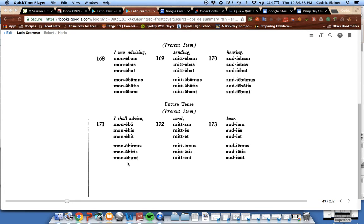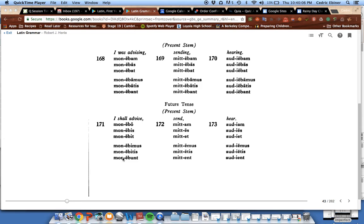The future is translated as I will or I shall, and then after that, your verb. So I will advise, you will advise, he, she, it will advise, we will advise, you will advise, and they will advise.